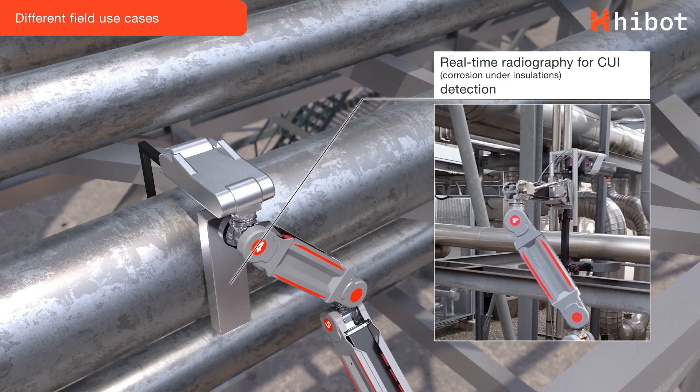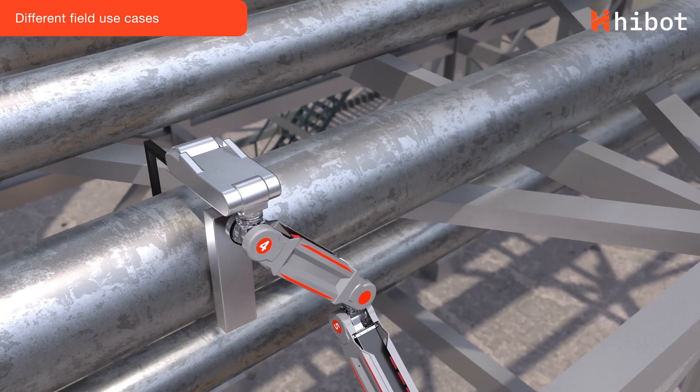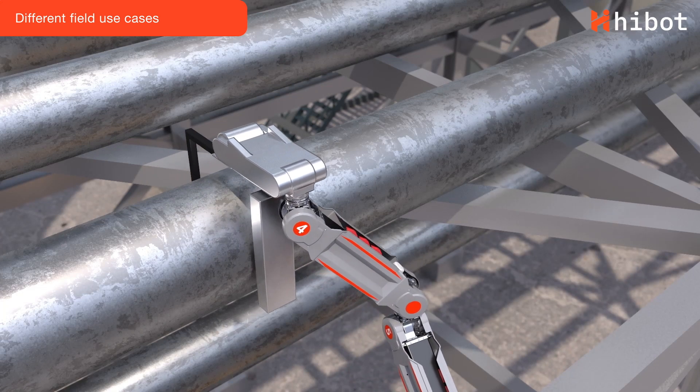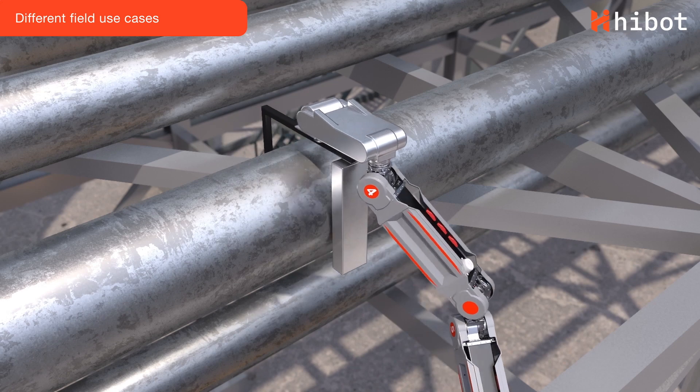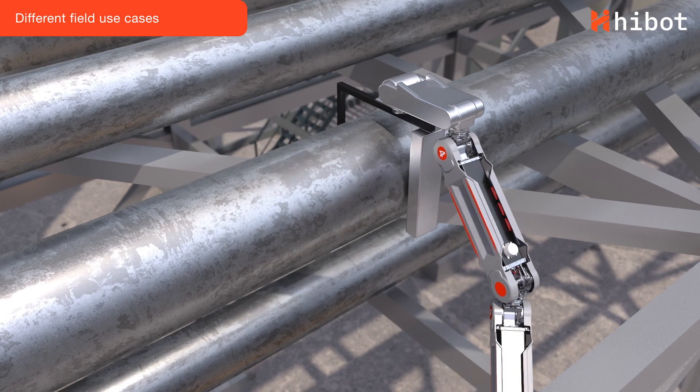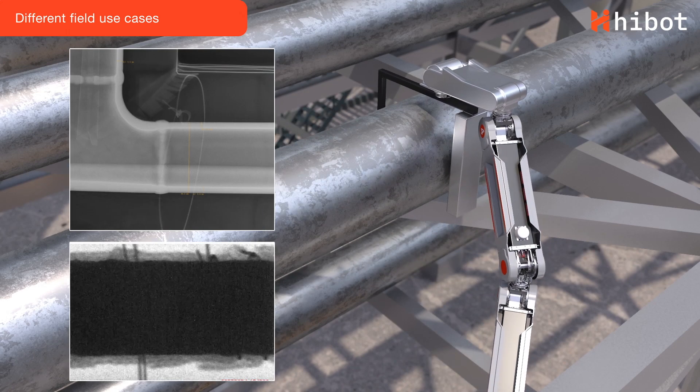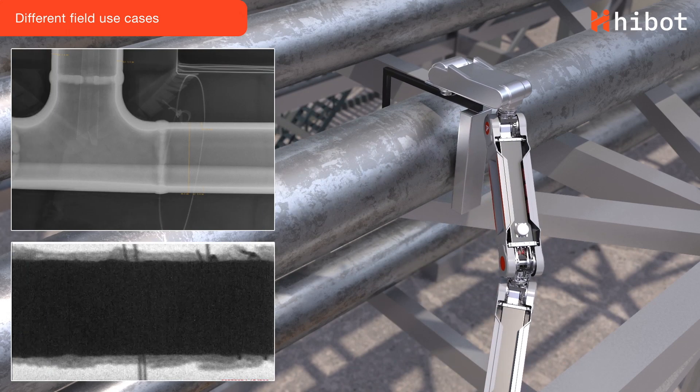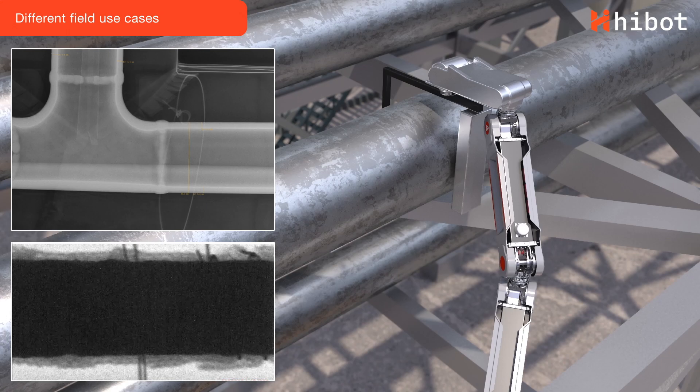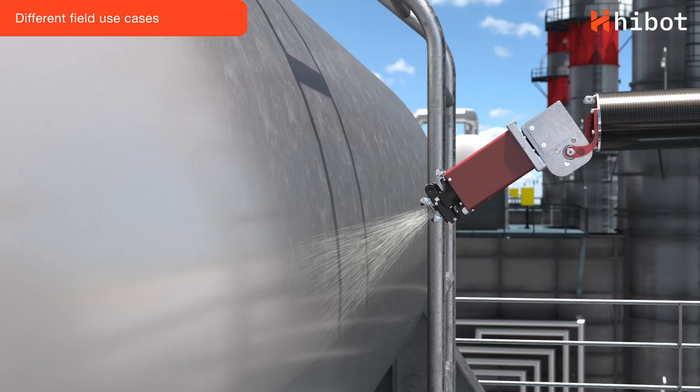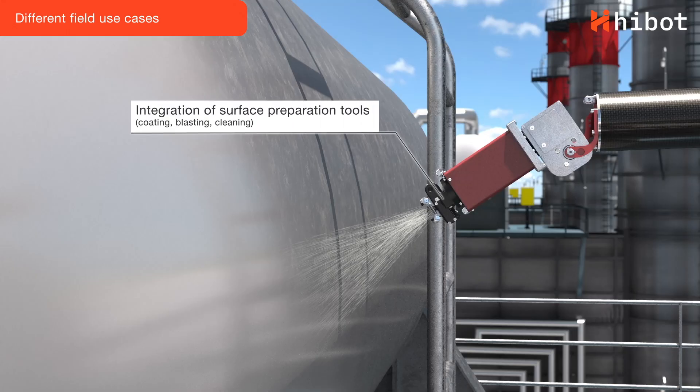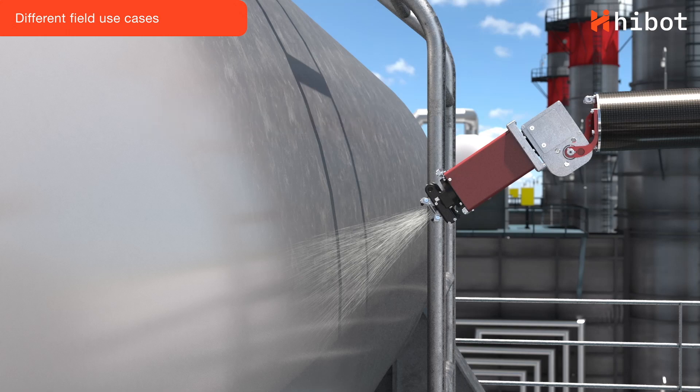FloatArm can also carry X-ray sensors to detect corrosion in insulated pipes. In addition, new tools are being developed for coding and maintenance applications.